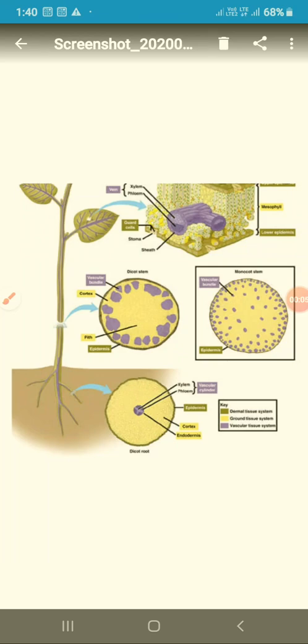In this video we are going to talk about plant tissues. Subscribe to Ratna Sagar Private Limited for more interesting videos — you can buy biology books there; Ratna Sagar is the best educational center and books are available at a low price. So let's start with the video. What are tissues?